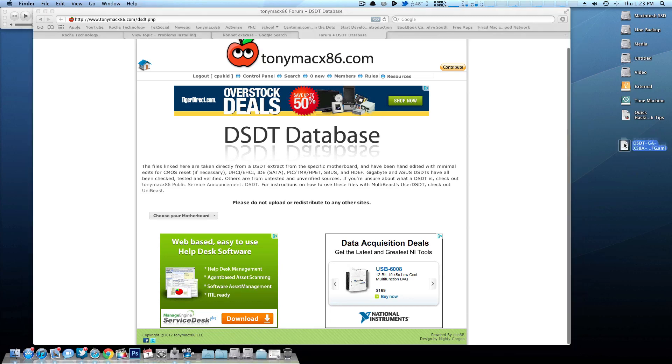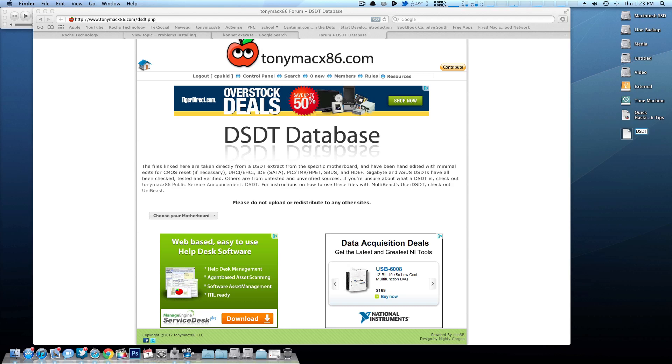Now when you use a DSDT file you want to rename it to DSDT.AML and just leave it on your desktop. That's all you really have to do.